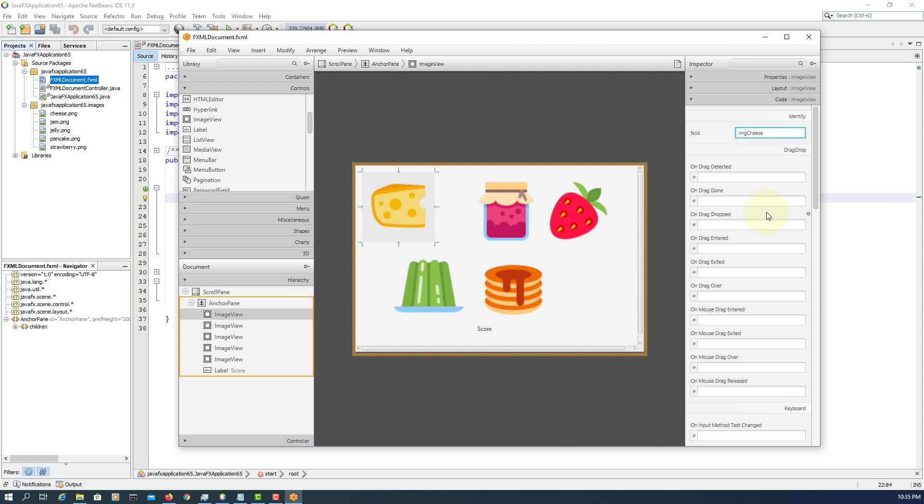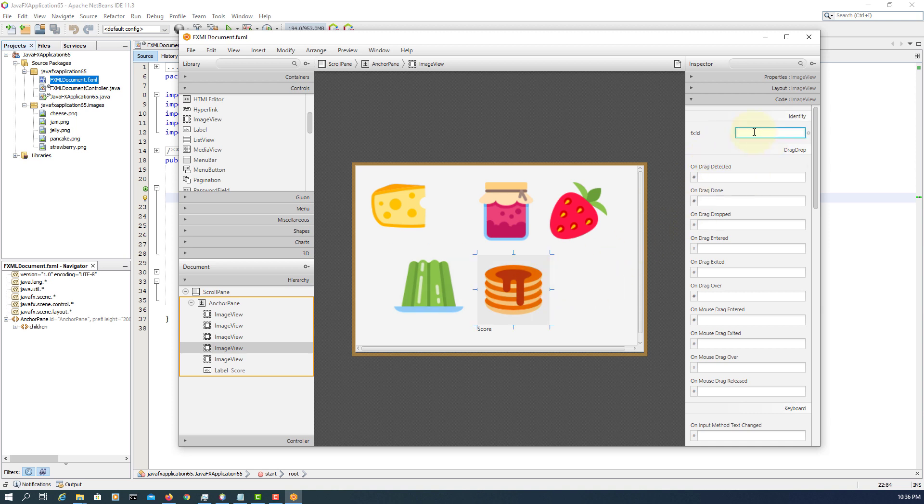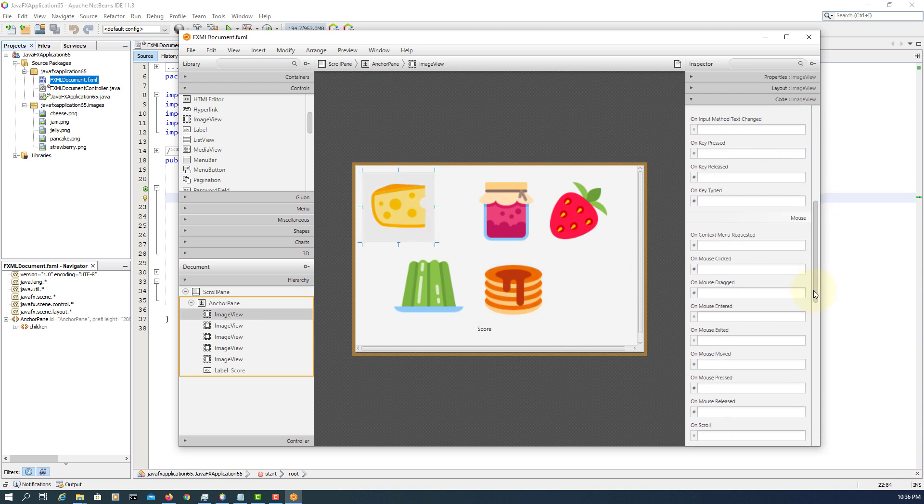FXID for cheese. So image cheese. That's gem. So image gem. And so on. Here, now I'll see jelly. Last one is pancake. Let's go back to the first one.